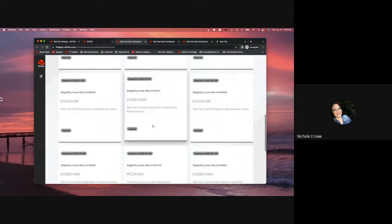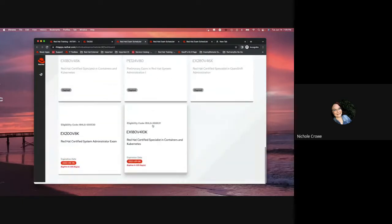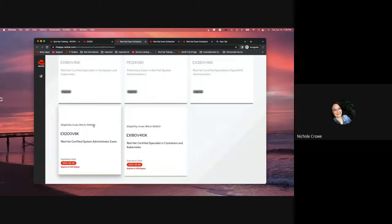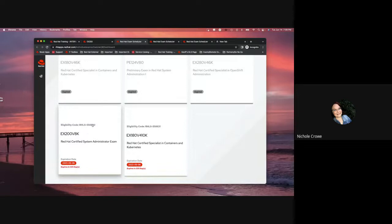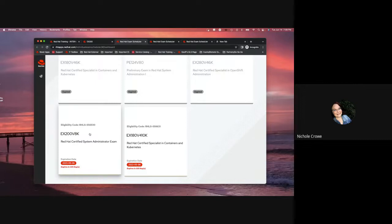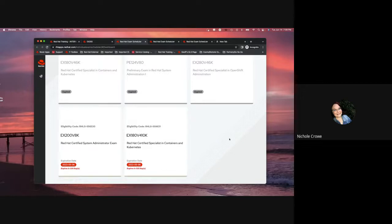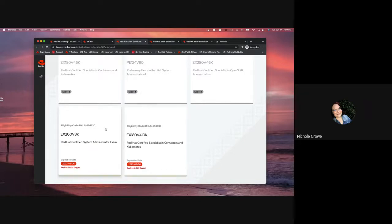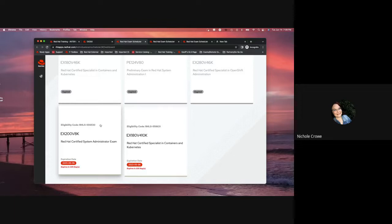So, I'm going to scroll down, and then we're going to get to the exam voucher that I'm wanting to schedule. Please note that when you initially claim an exam voucher, it can take anywhere from 30 minutes to two hours for it to pop up into your exam scheduler. So, if you claim it, and you try it immediately, and it's not there, give it 30 minutes or so, and then log back in, and it should be there.